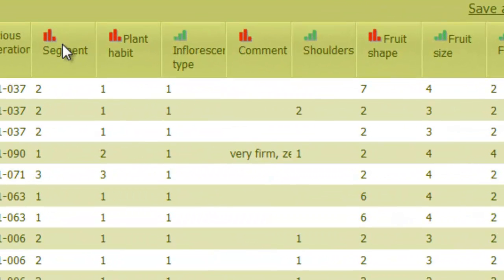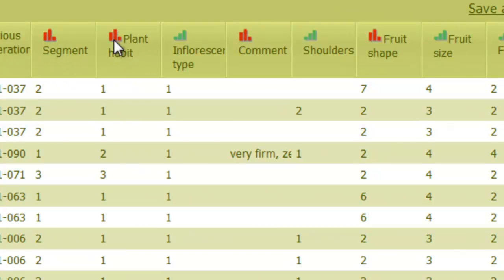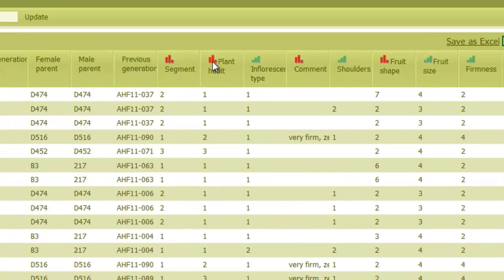Each column represents a trait, so, for example, I have a trait called Segment, and another one, Plant Habit, and so on.